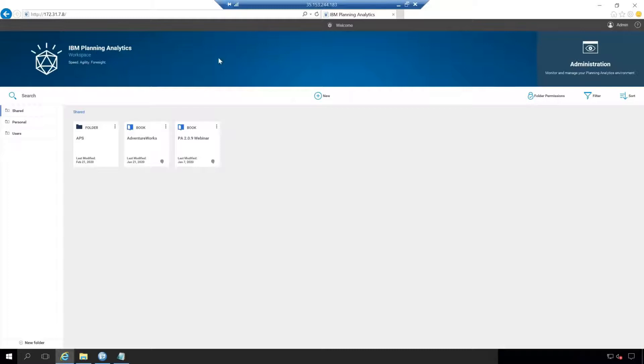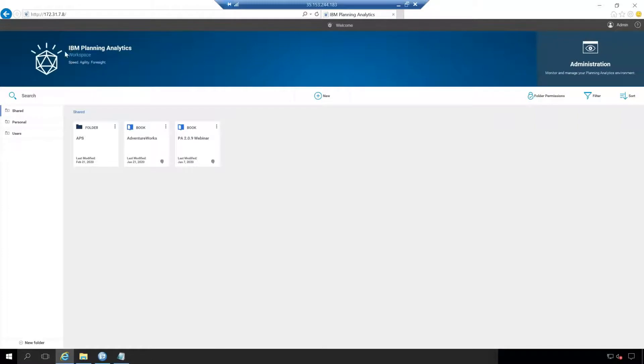Now on the welcome screen, we're going to have several different things and we'll cover every single thing here. Starting with the top left here, this is a simple IBM Planning Analytics workspace logo. There's nothing to click on here. It's simply decorative.